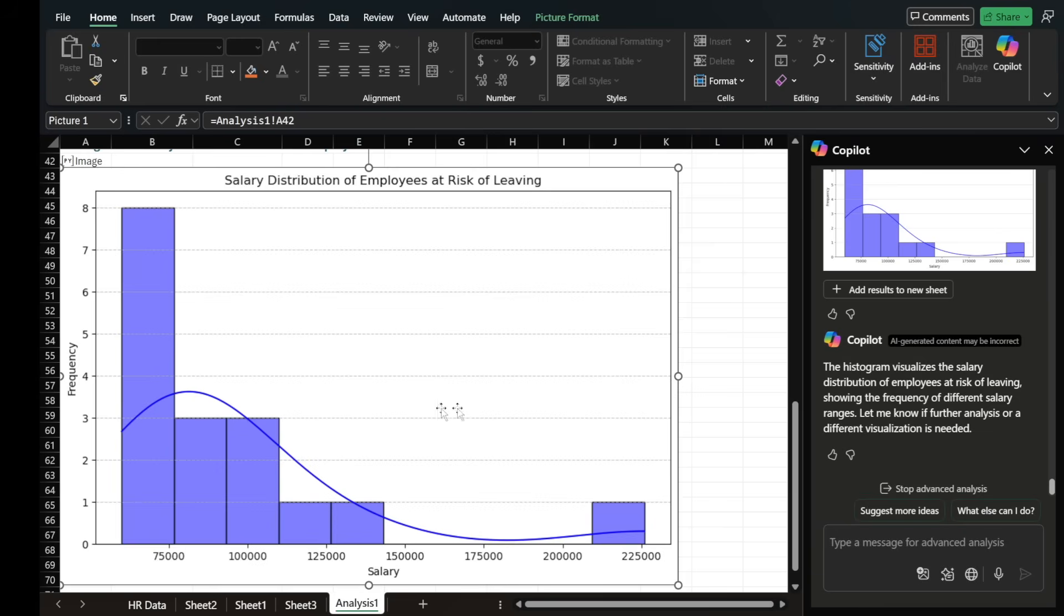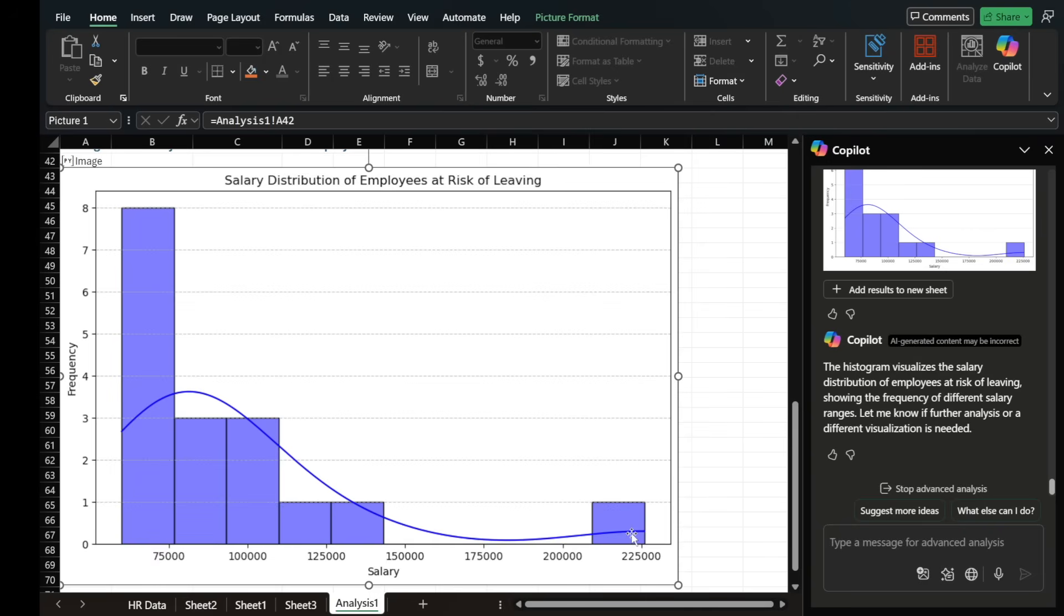And basically, it's saying, look, the frequency, the number of people that make less on the left hand side, there's more of them that want to leave. And the people that make more, there's not as many of them, right? But they tend to not necessarily want to leave.